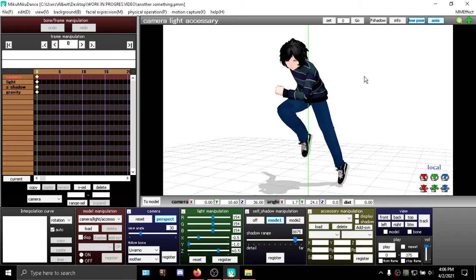Just before we start, make sure you save your animation because MMD sometimes likes to crash for whatever reason and you can lose your whole progress or whatever you've done and you did not save.